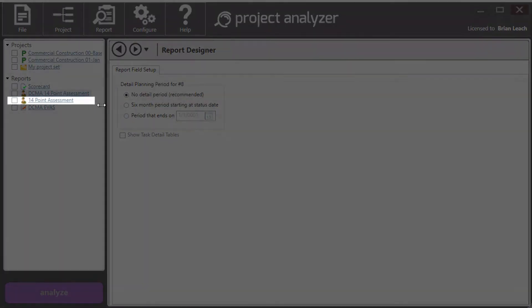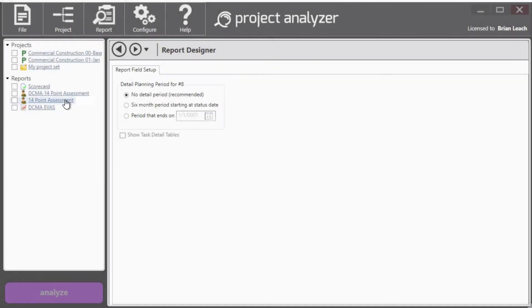The second one is almost identical. It's called the 14 point assessment. We dropped the DCMA. And the reason is because it uses the same 14 point criteria, except we allow you to change those thresholds and settings around those checks. And so it is not the official DCMA 14 point assessment. But if you think that you would like to tweak it, we provide the ability to do that.